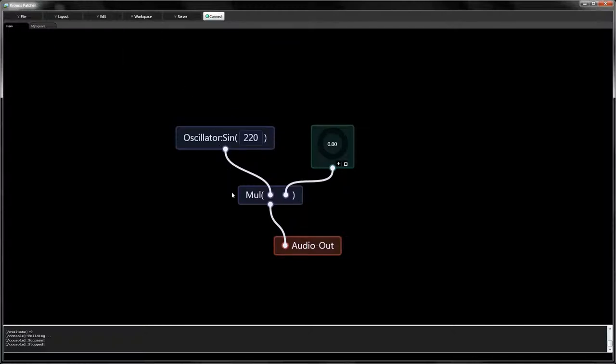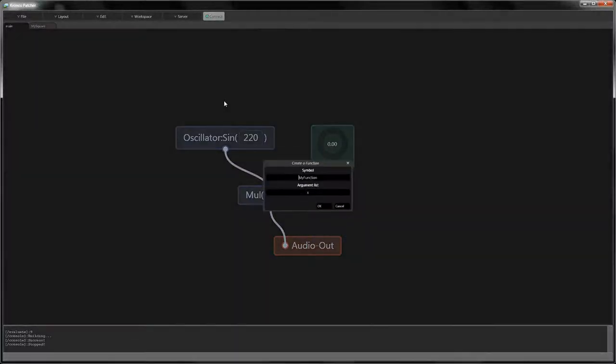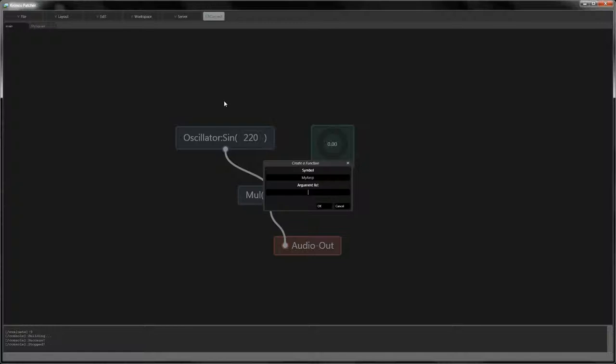Let's create an amplifier function that takes care of this problem. Add a new function called MyAmp with the arguments signal and level.